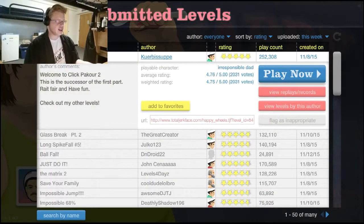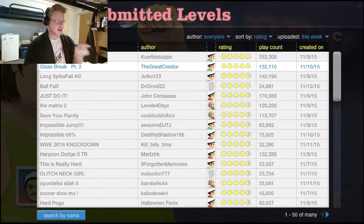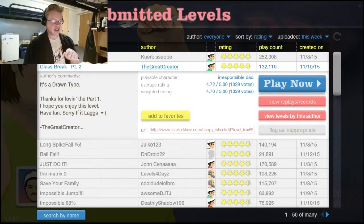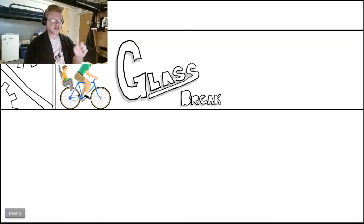No, not Click Parkour. I'm not doing that again. That was tedious and annoying, even though it was a great level.